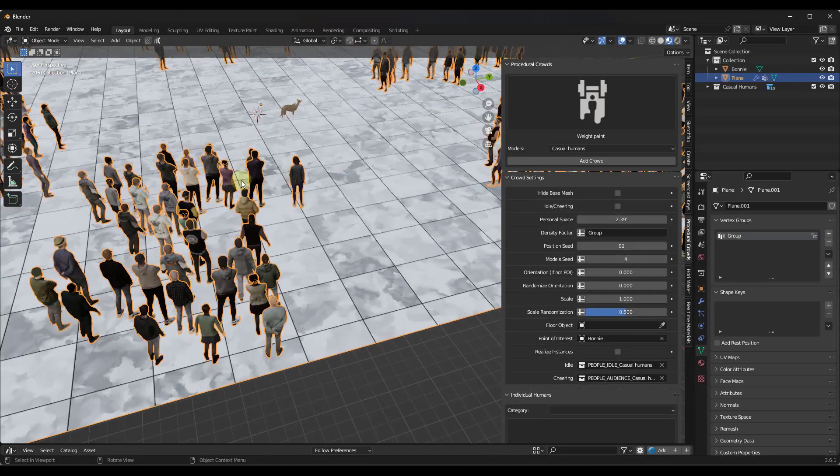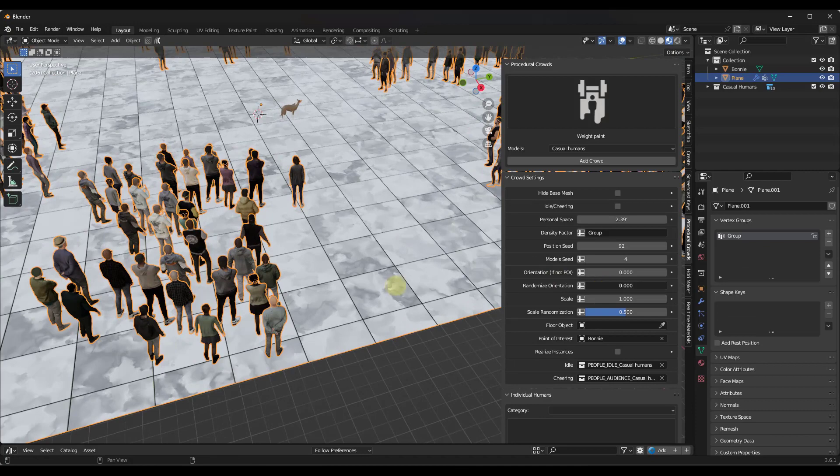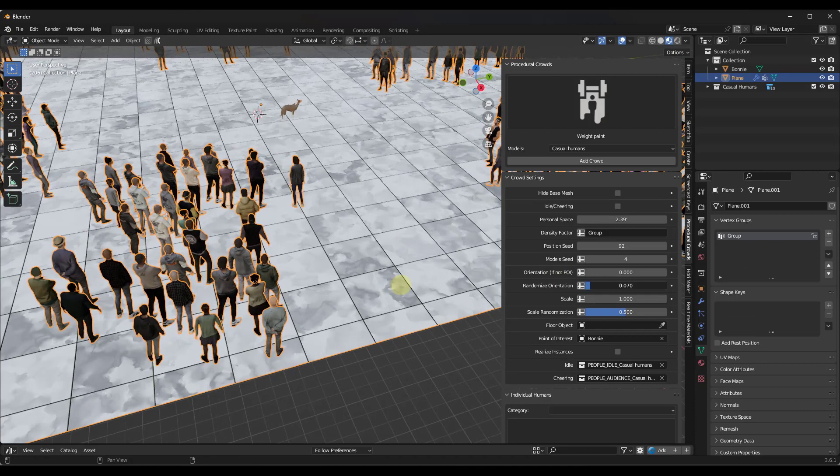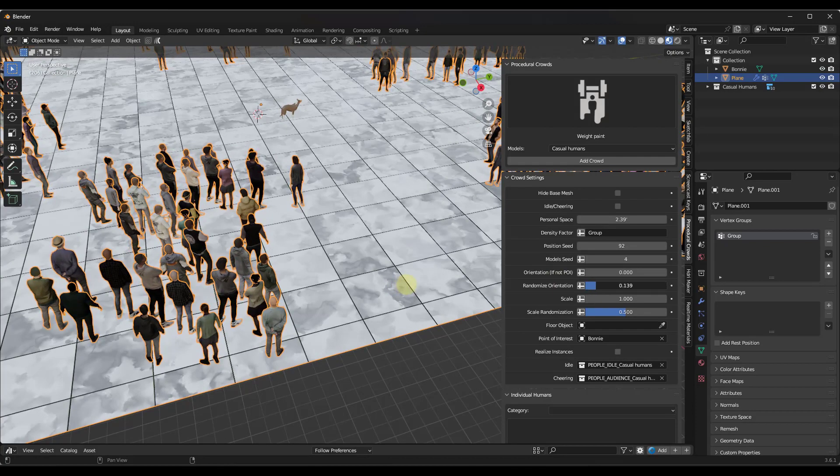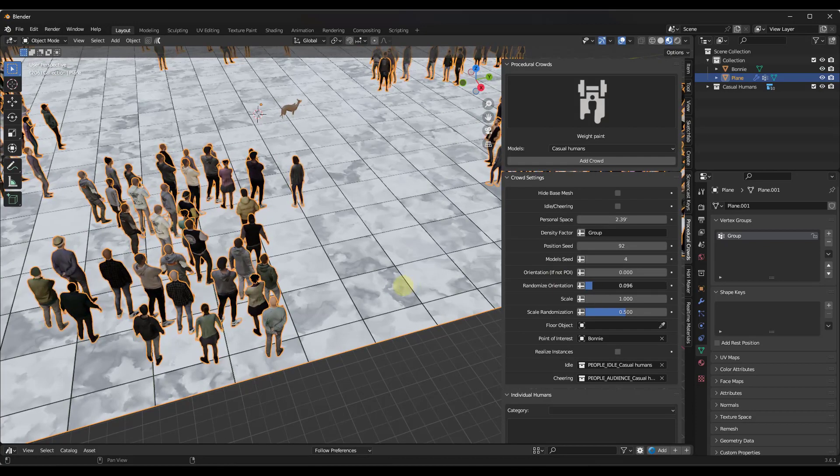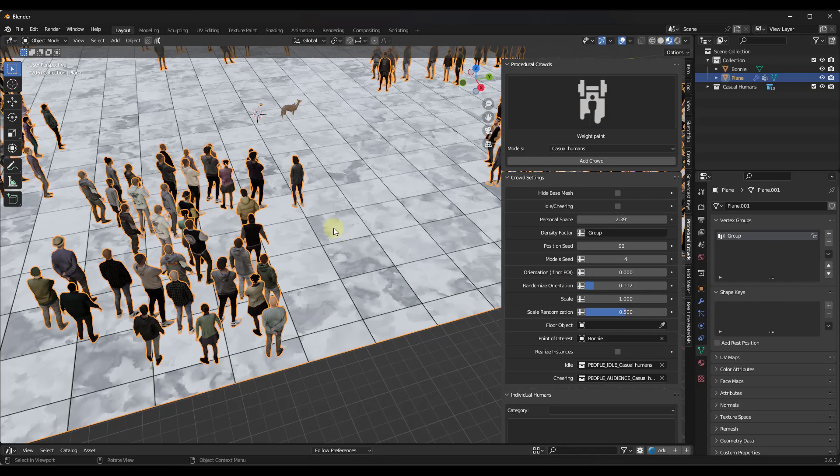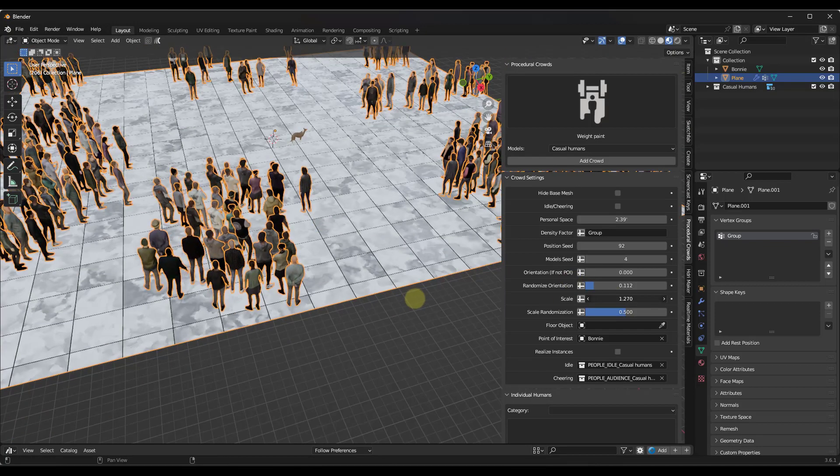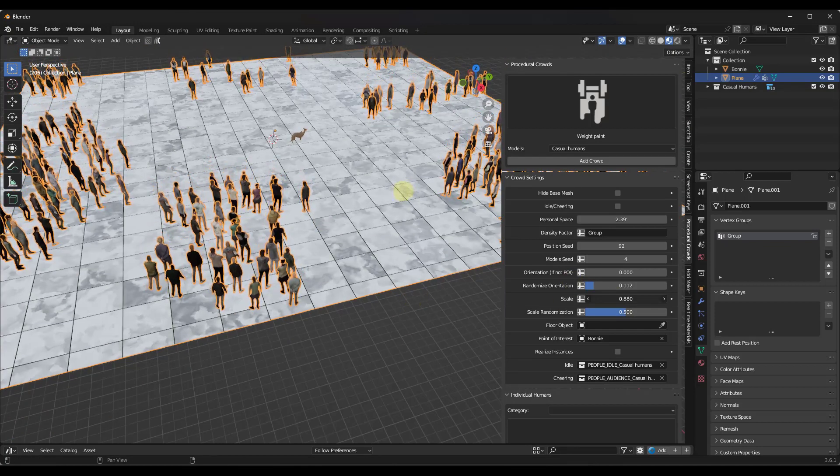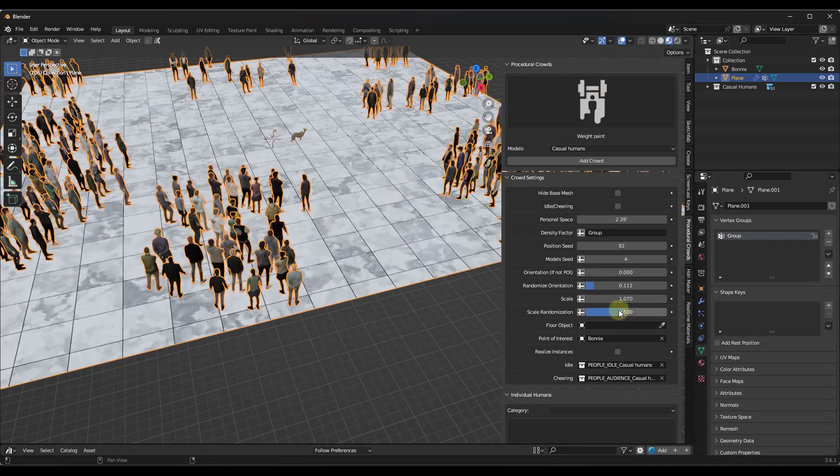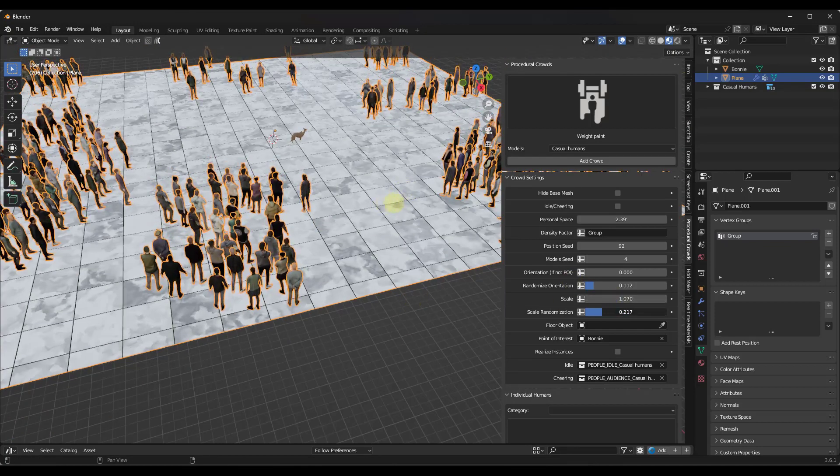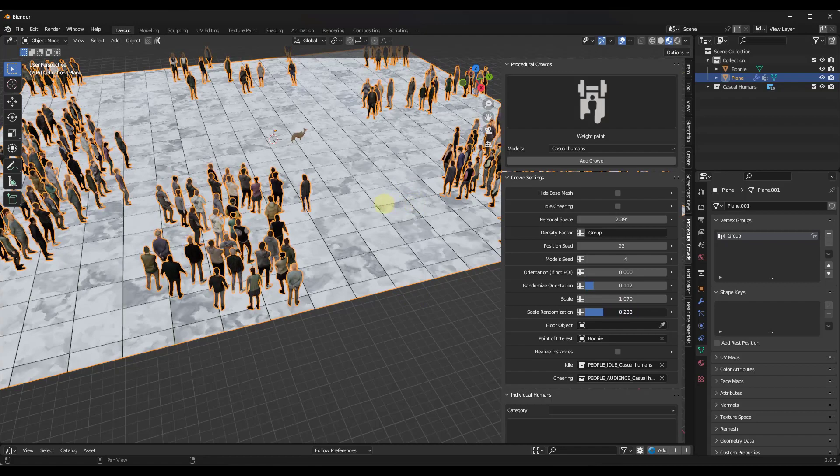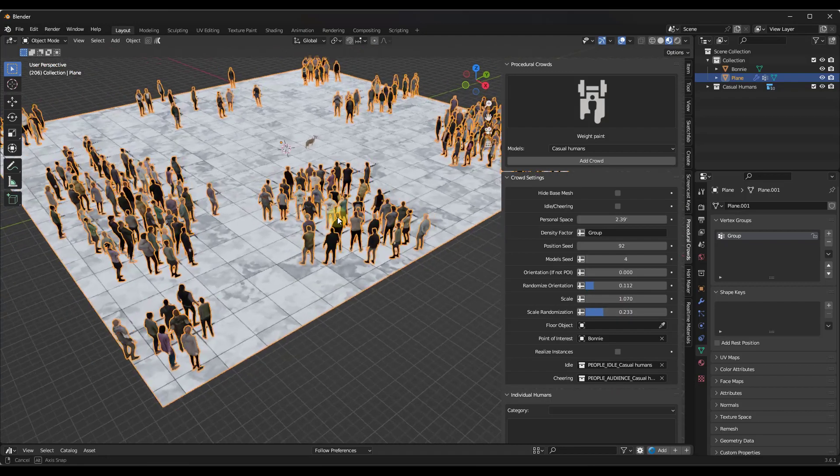Now if you don't want that to be 100% uniform, you can add a little bit of randomized orientation in here if you want to do that as well. But you can also set the scale of these models and the randomization of the scale in here as well.